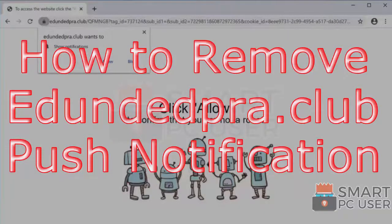In this video, we will see how to remove addendedpra.club popup notifications.